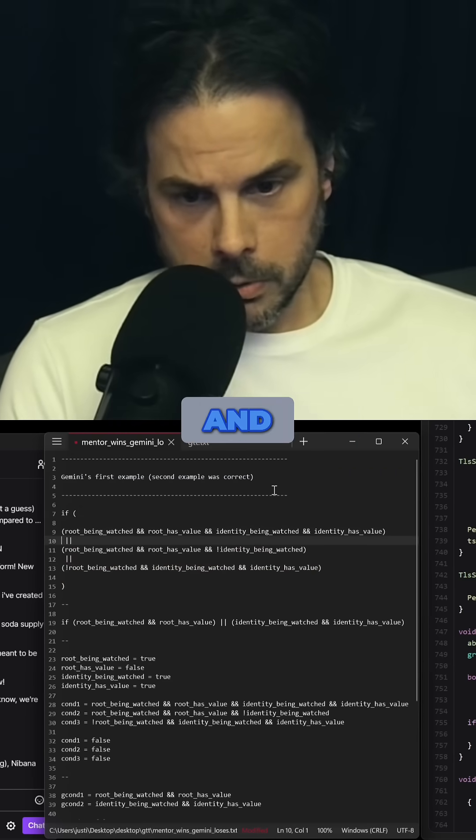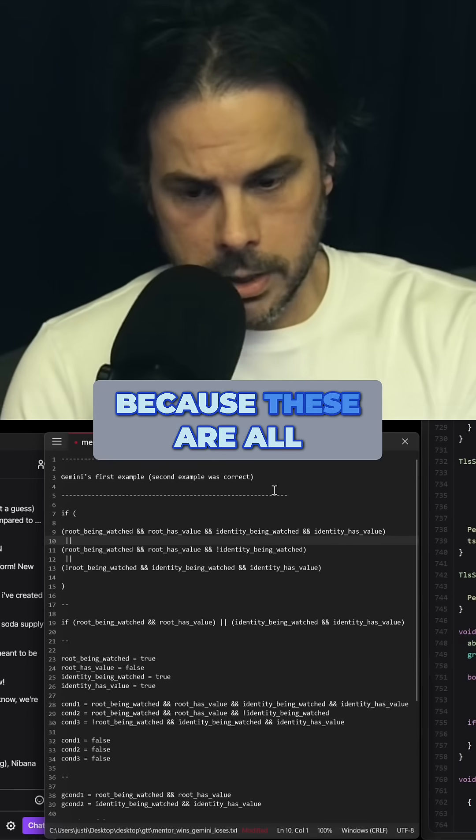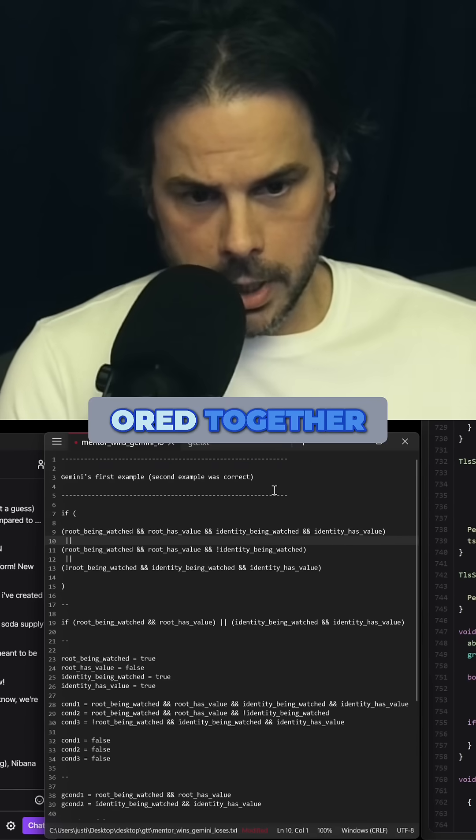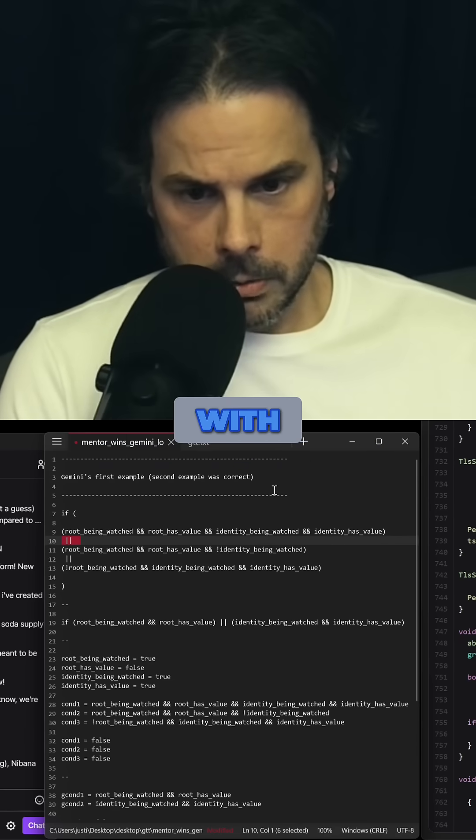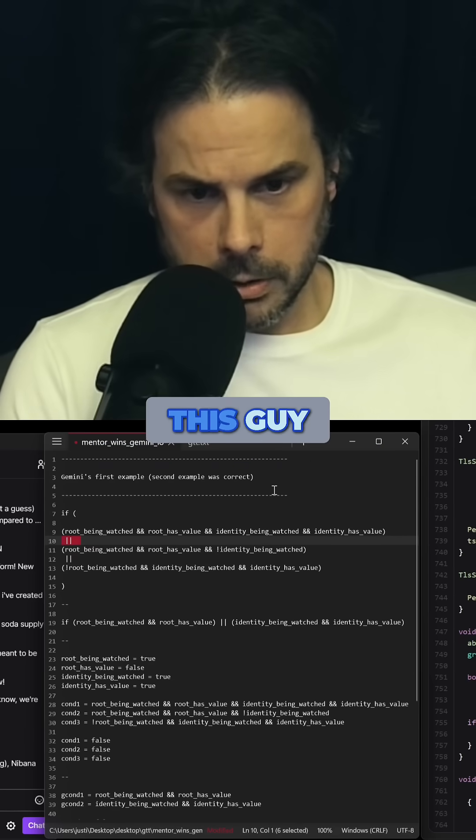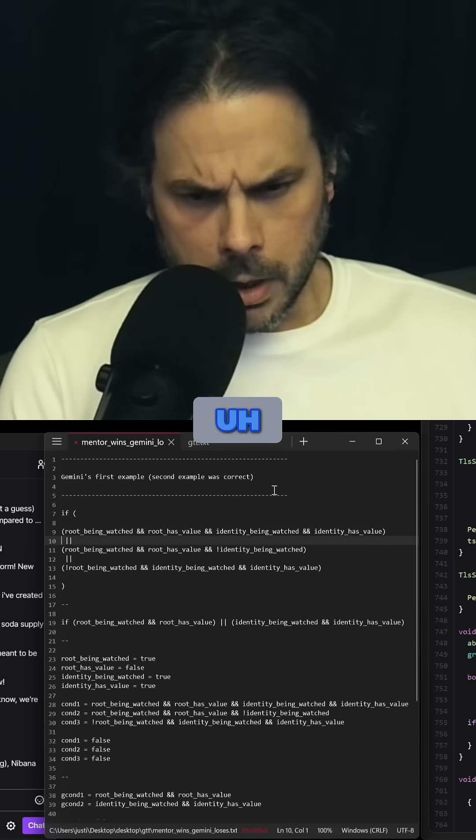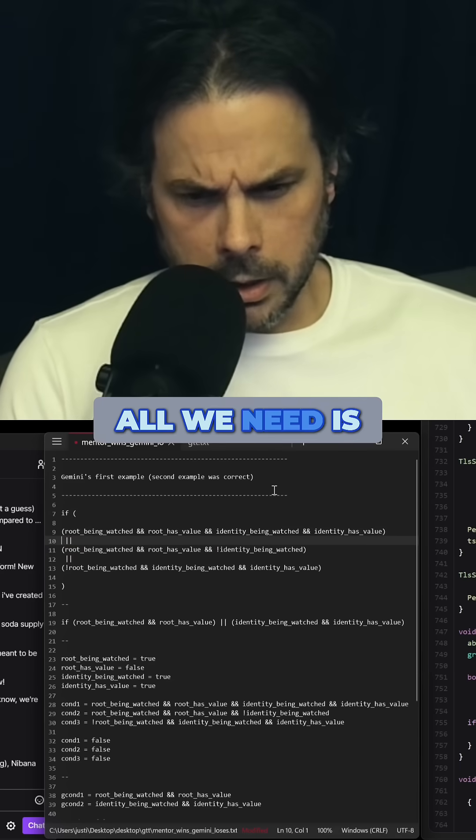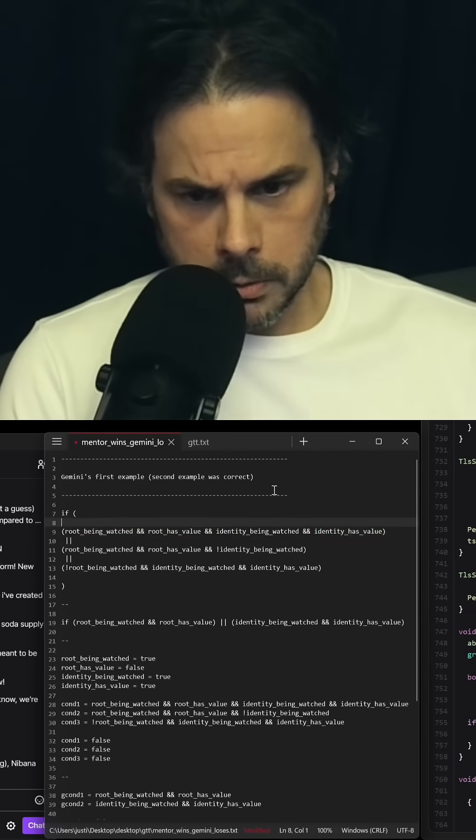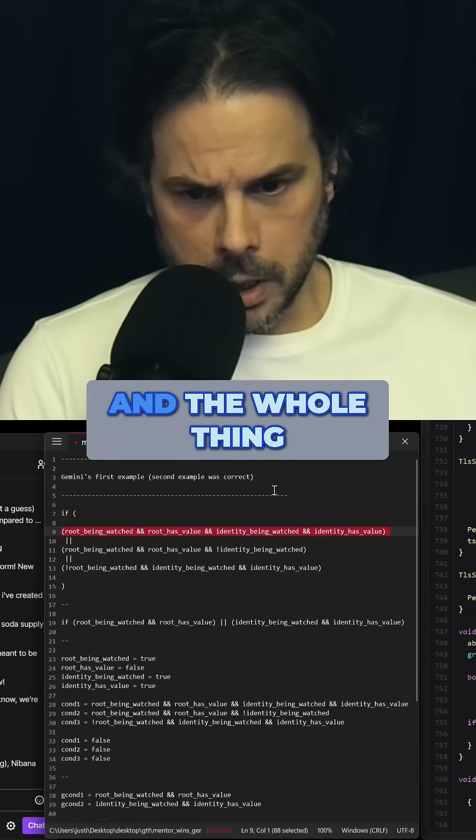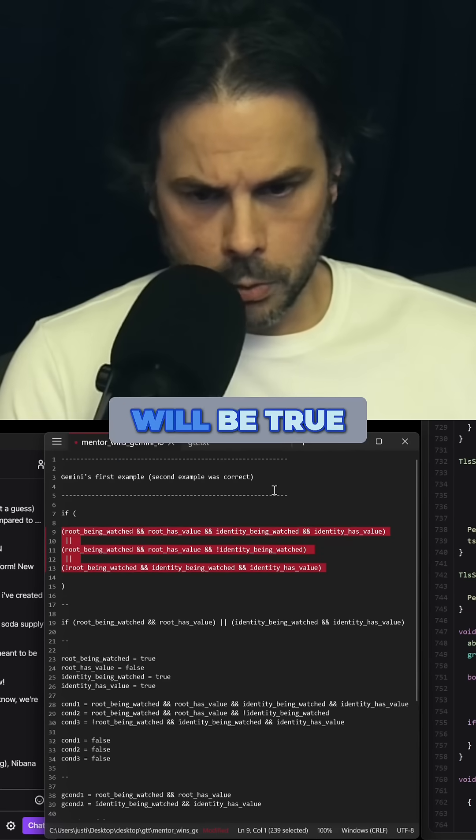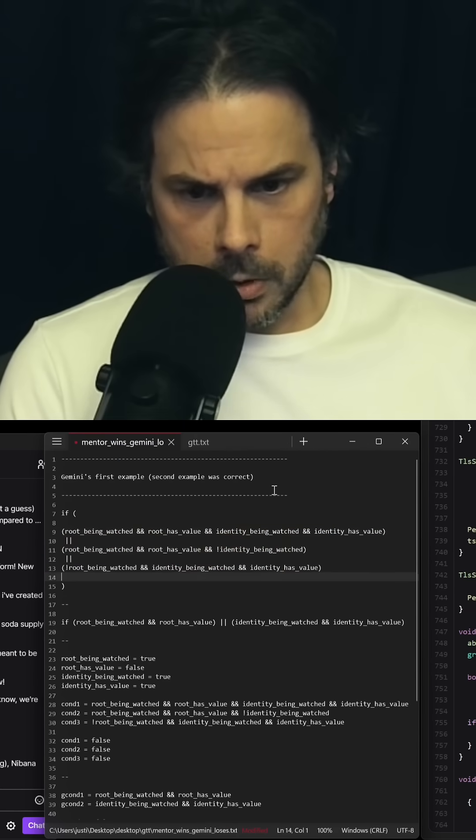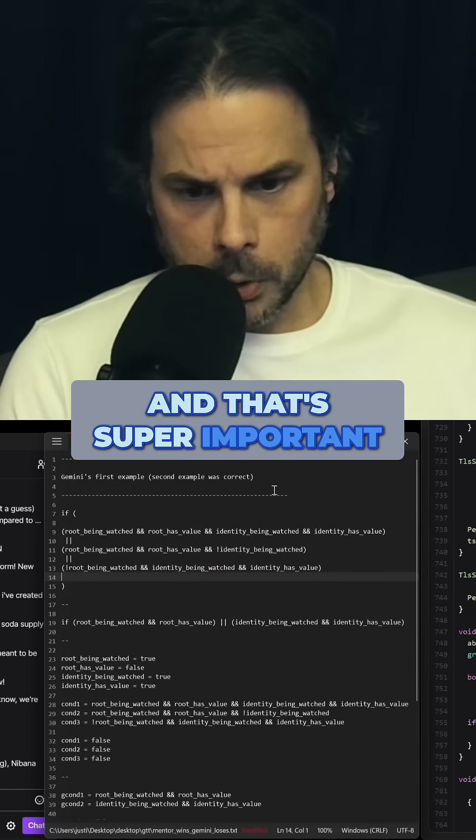And because these are all orred together with this guy, all we need is one of these to be true, and the whole thing will be true. And that's super important.